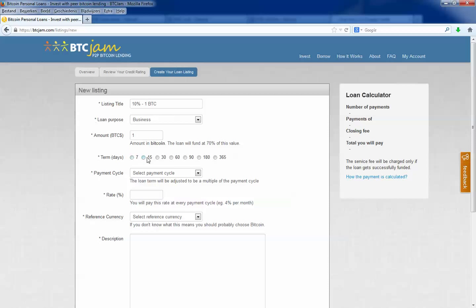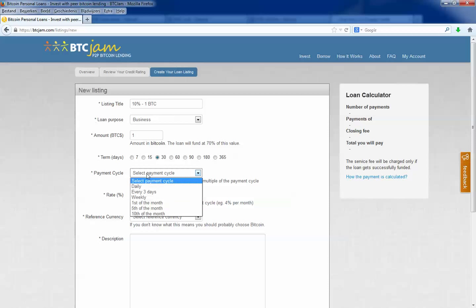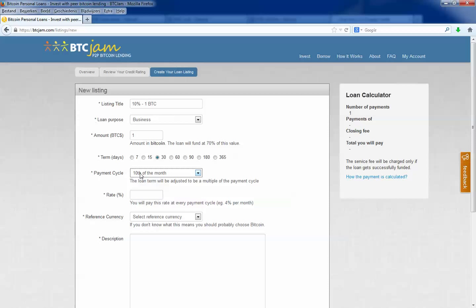The term, that is the term you want to borrow it. It means after this 30 days you have to pay it back. And this is the payment cycle. I want to pay it once in a month, so I click 10 of the month.